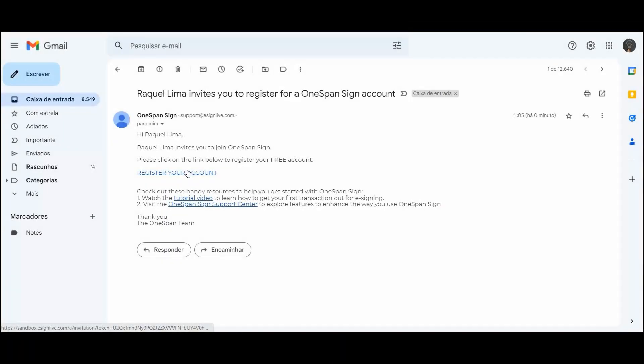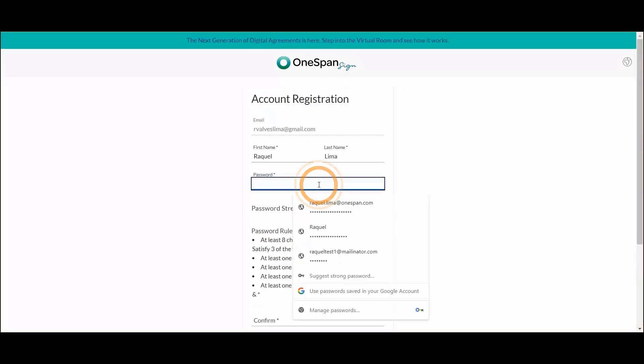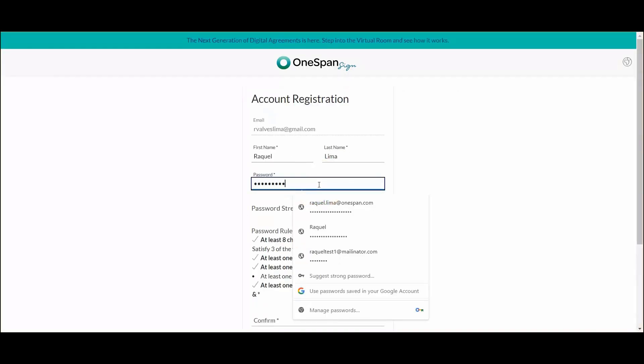An email invite is sent to the notary inviting them to register for a OneSpan Sign account. The notary registers their account by creating a password to access OneSpan Notary.